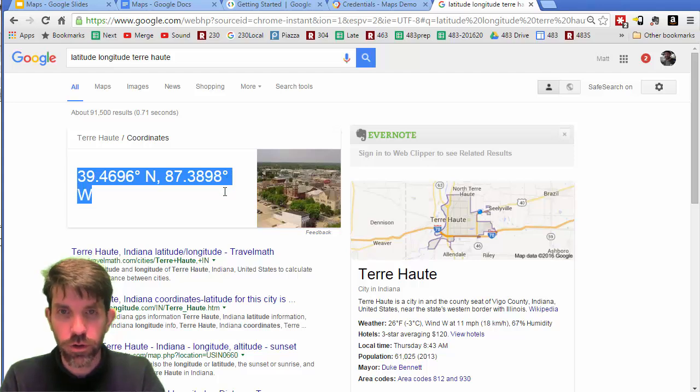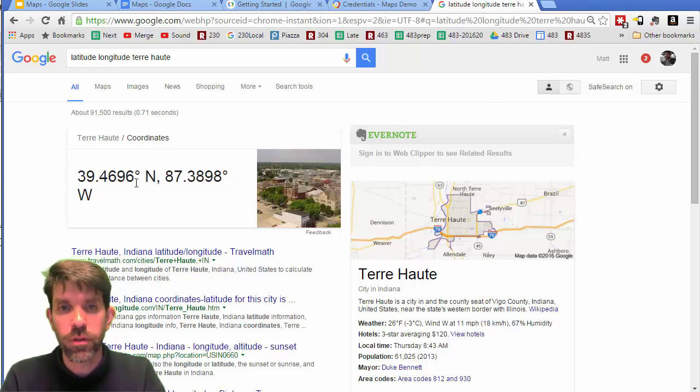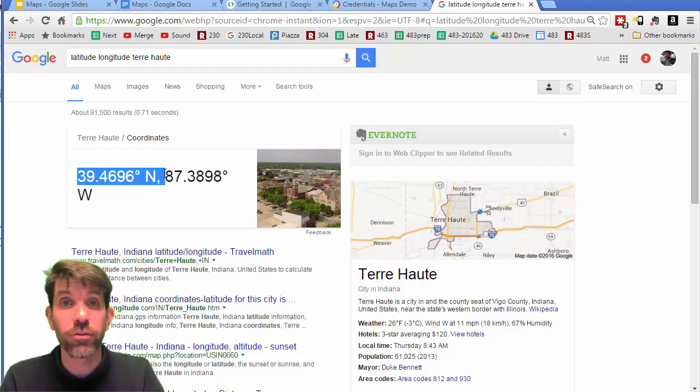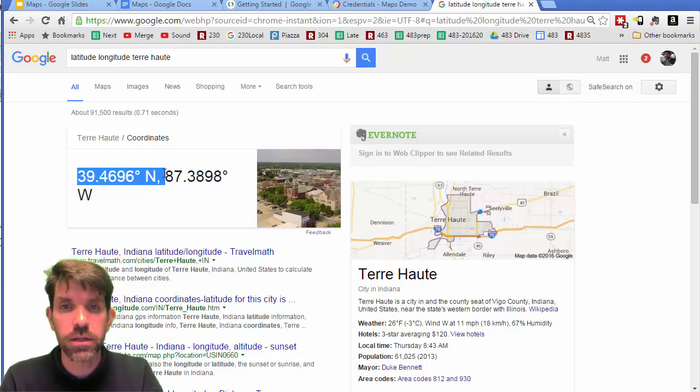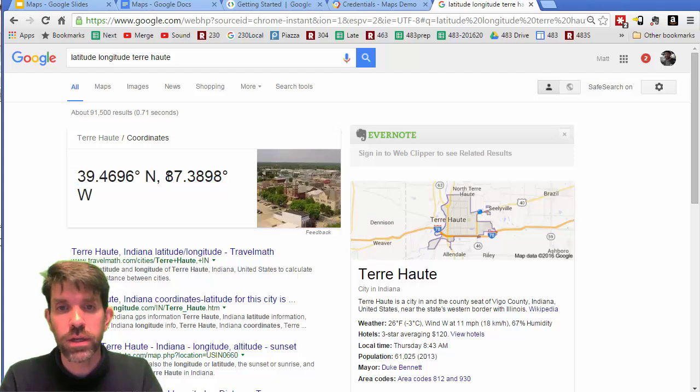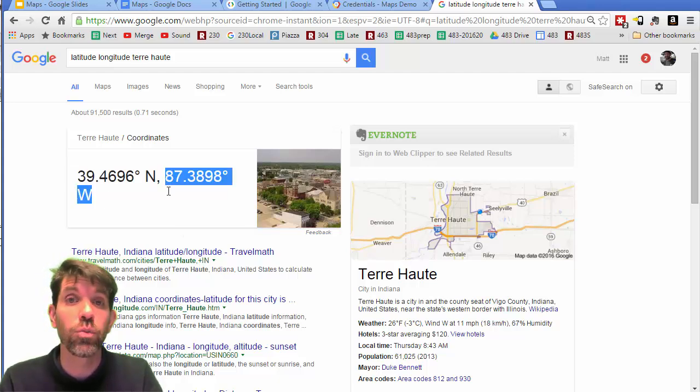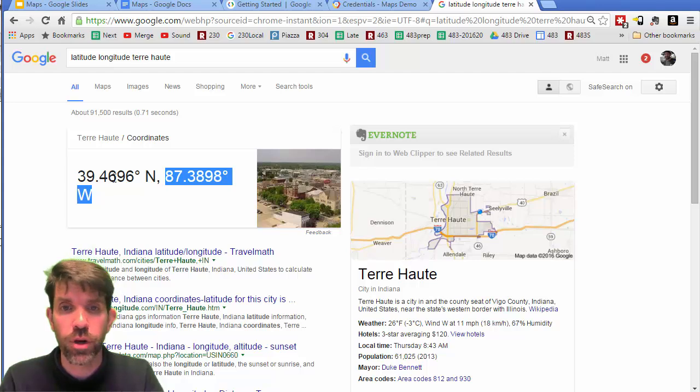So you remember that north-south, you have a range of positive 90 to negative 90 for north-south, and then west is going to be from positive to negative 180 degrees, where zero is the prime meridian.